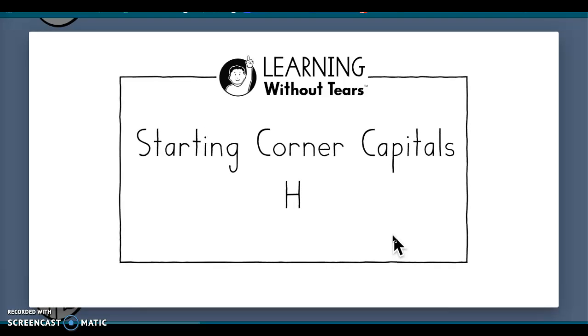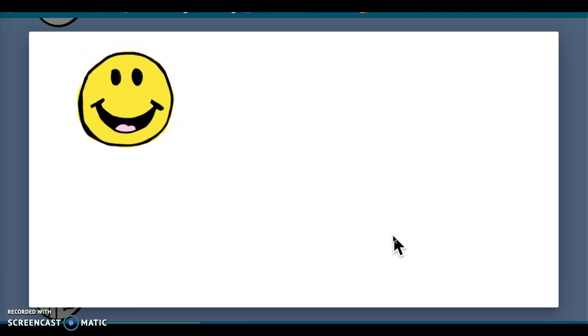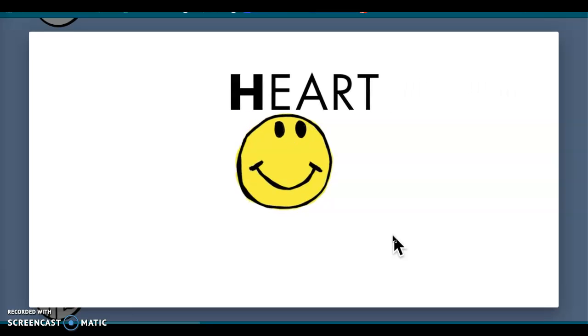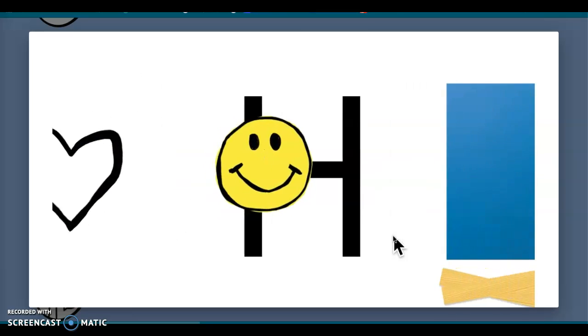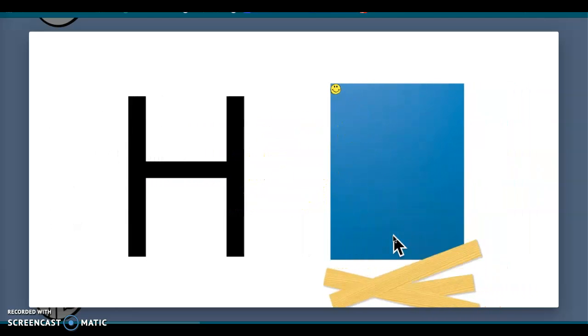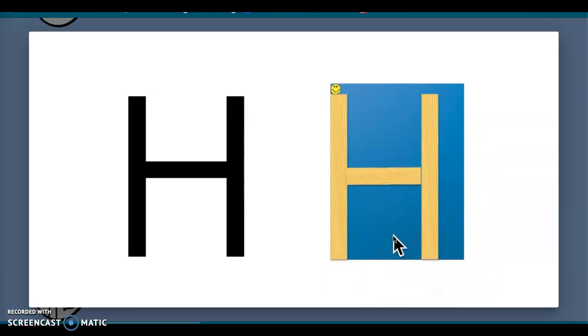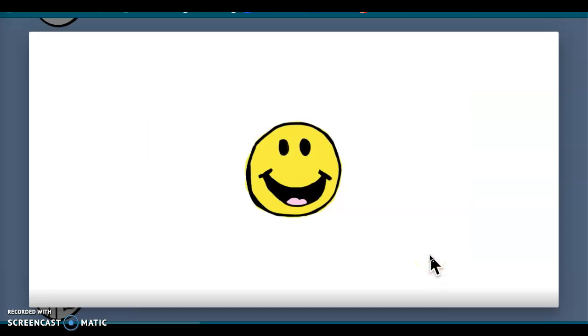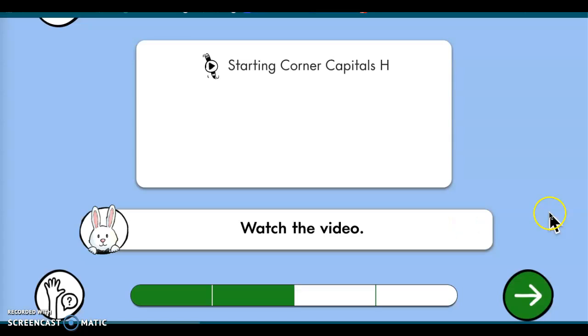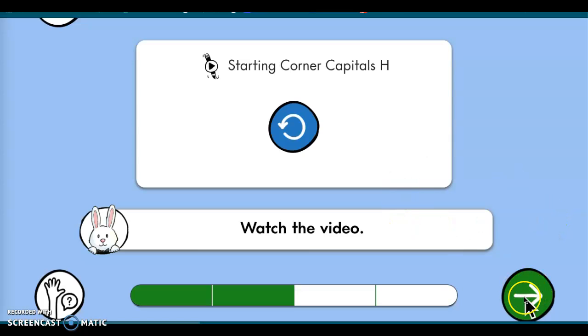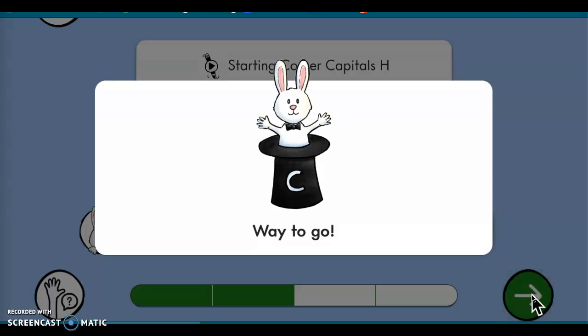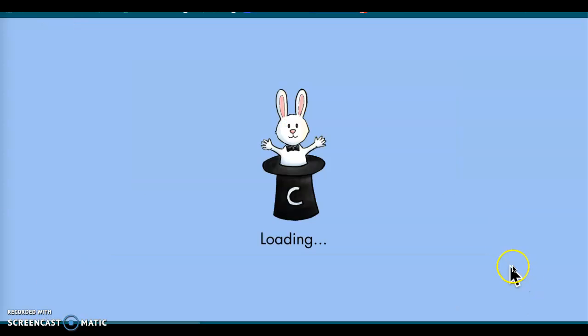If I click on this we can watch the activity — it's about starting corner capitals, capital H. The video says: 'Start in the starting corner, big line down, jump to the other corner, big line down, little line across the middle.' Now that we've watched that video, a green arrow has appeared, so I click on that and it brings me to the very next thing I need.